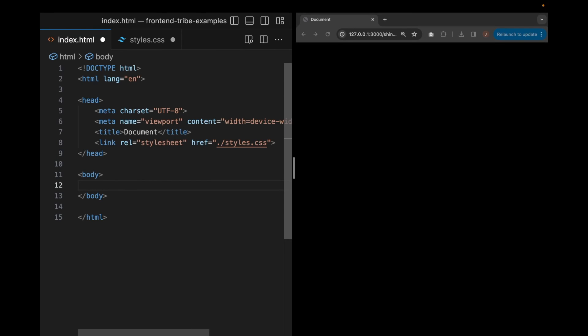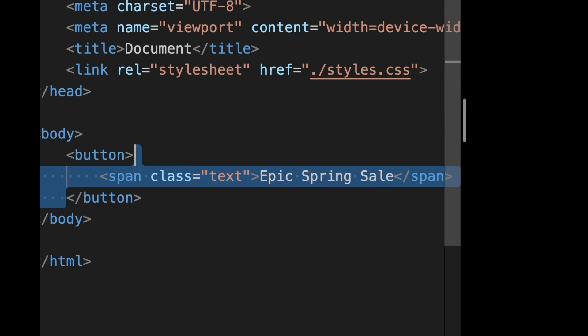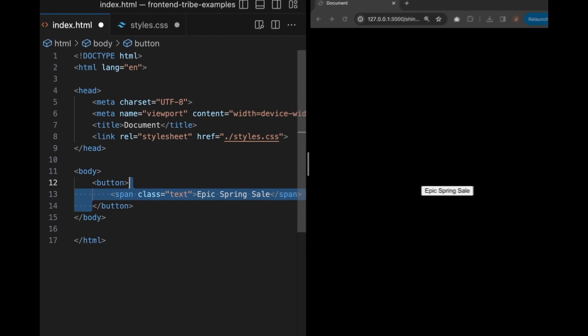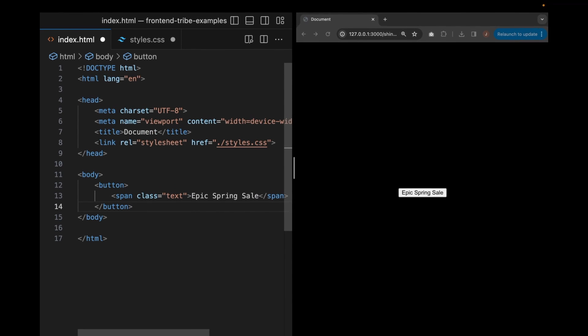Okay, let's go ahead and dive in and actually create our HTML. So as you can see, we have a button tag and we're going ahead and wrapping our text in a span tag.